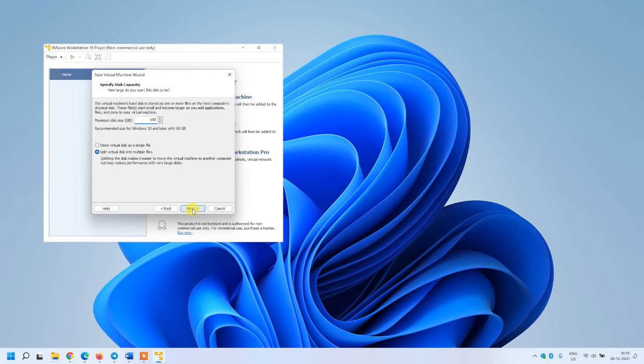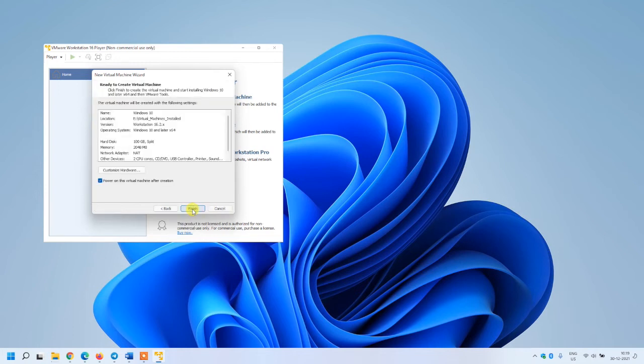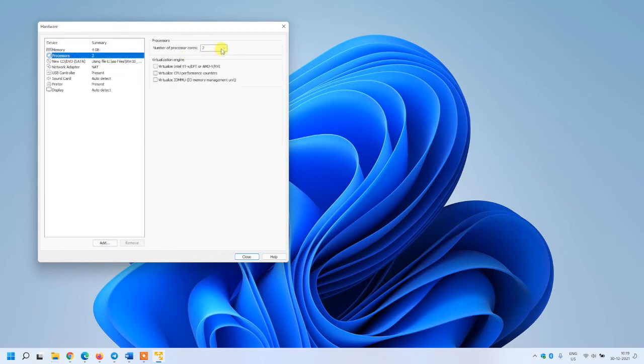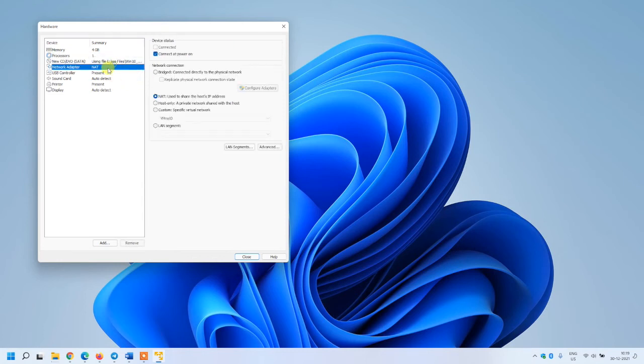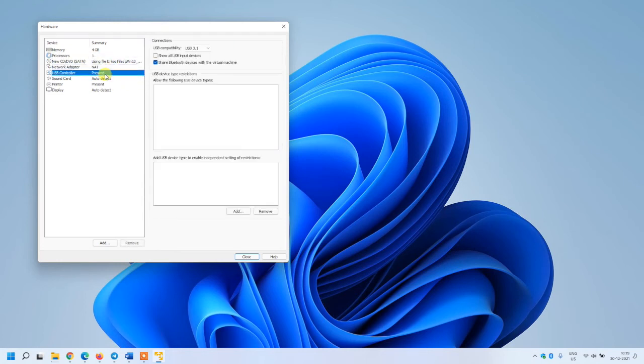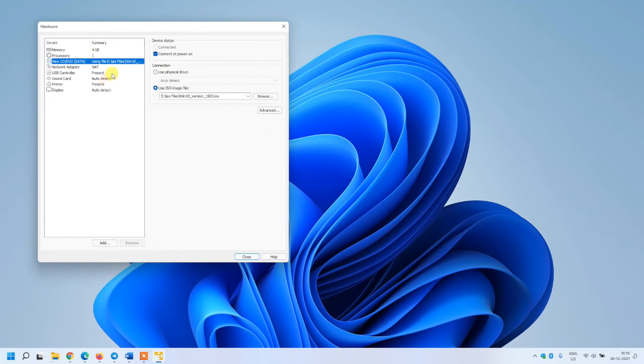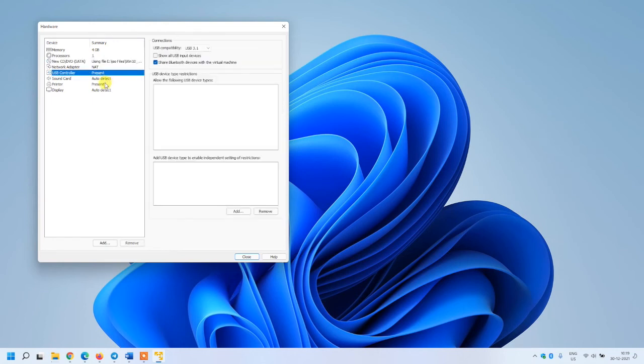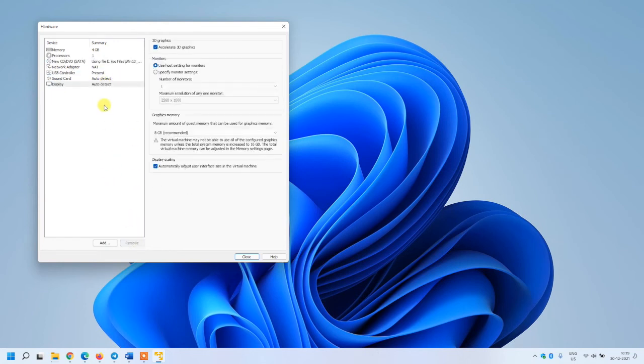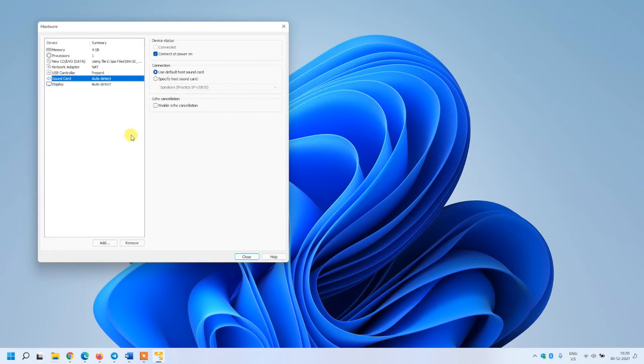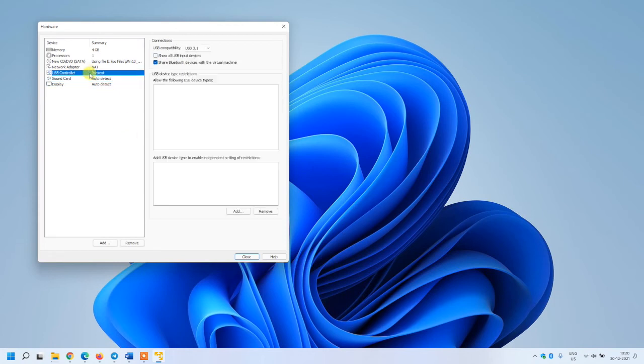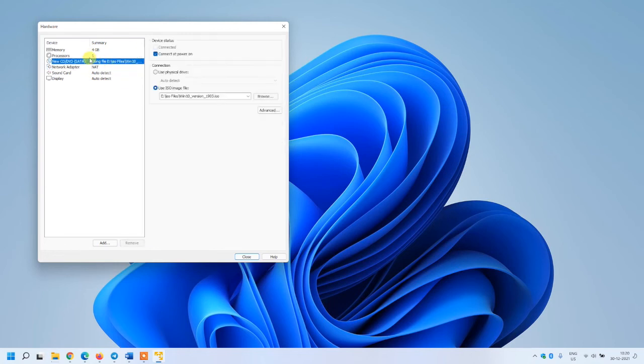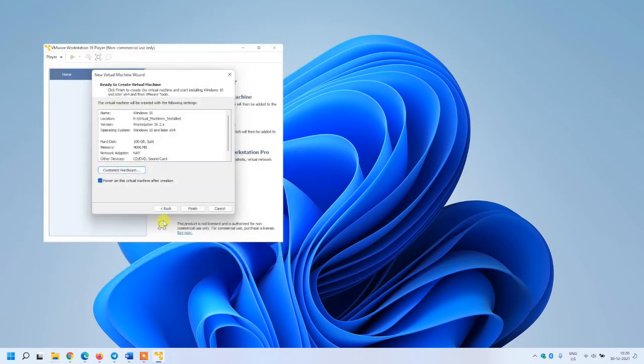Here you can customize the hardware. Click the customize hardware option. I'm going to select RAM as 4 GB, that's enough for me. Processor I'm okay with one core. Other things will be the same. The only thing is printer, sound card, and USB controller which I don't need. I can remove them because that's unnecessary.